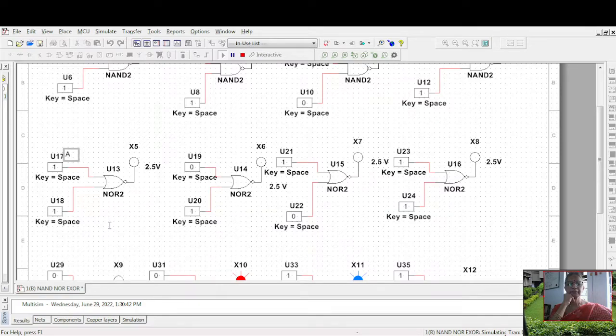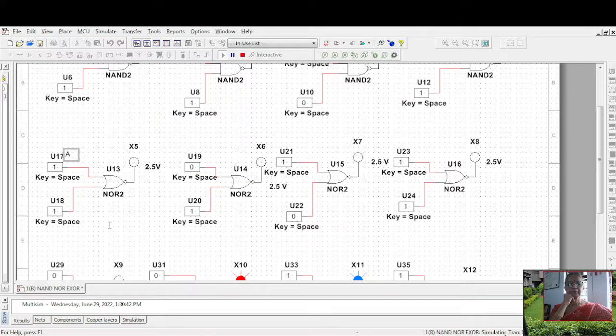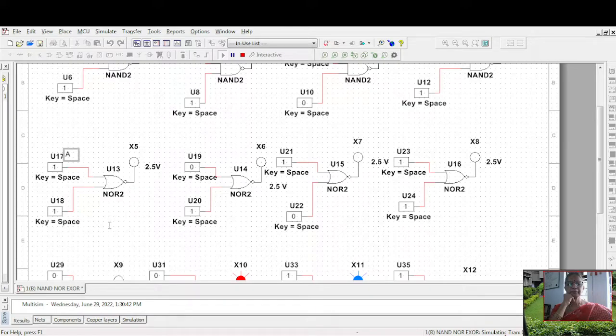So how do you take this? You can place these components. Select from miscellaneous digital. You type XOR, it will come.